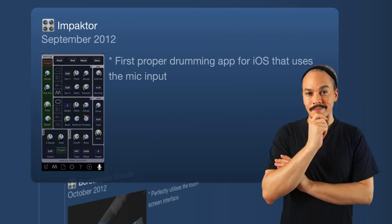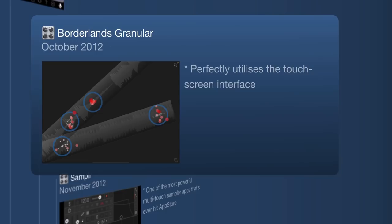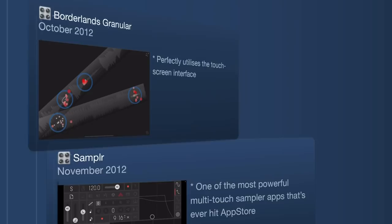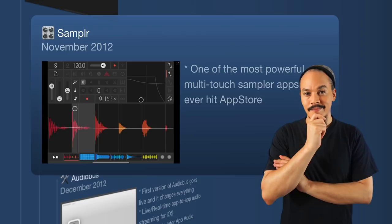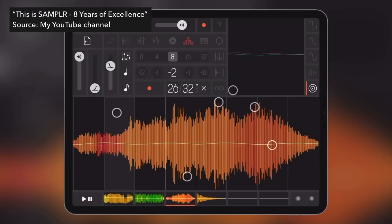We hit October 2012 with Borderlands Granular — another app showing how the iPad can be used as an instrument. It's a granular synthesizer, beautiful and an excellent multi-touch instrument perfectly suited for the iPad. Also in 2012, we get Samplr — there has never been a sampling app quite like it. It can be used as a groove box with seven different sampler modes, a brilliant app and a perfect multi-touch instrument.